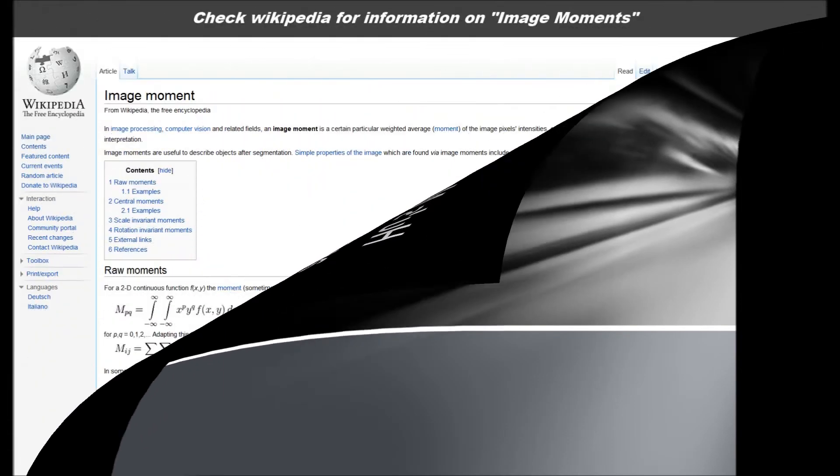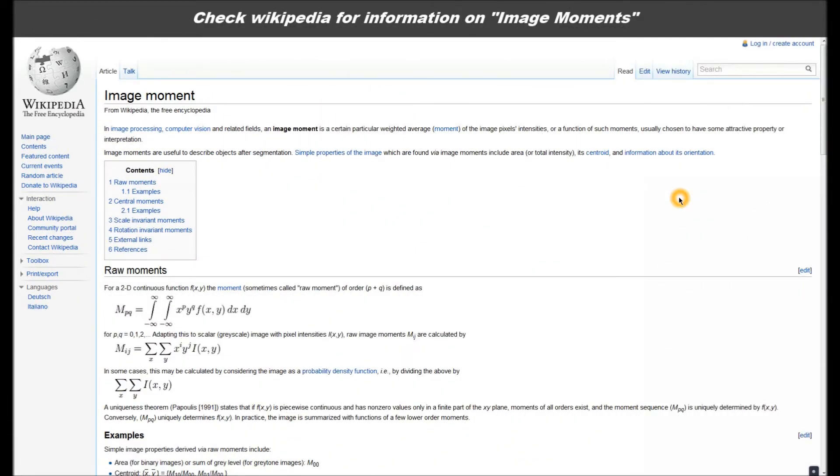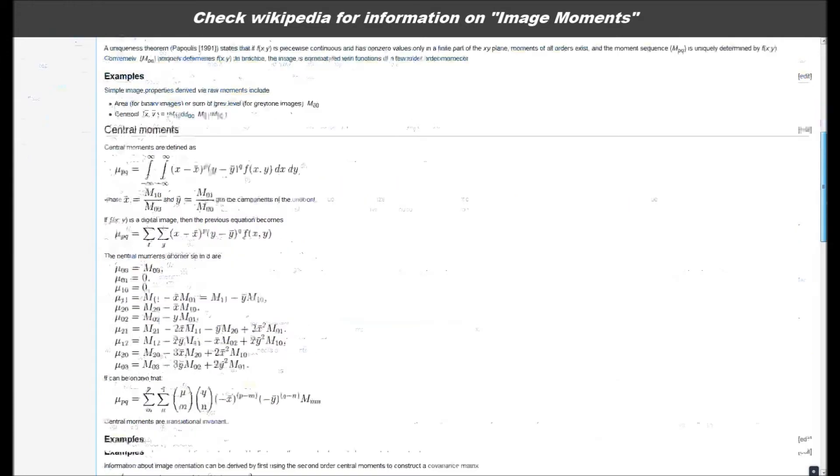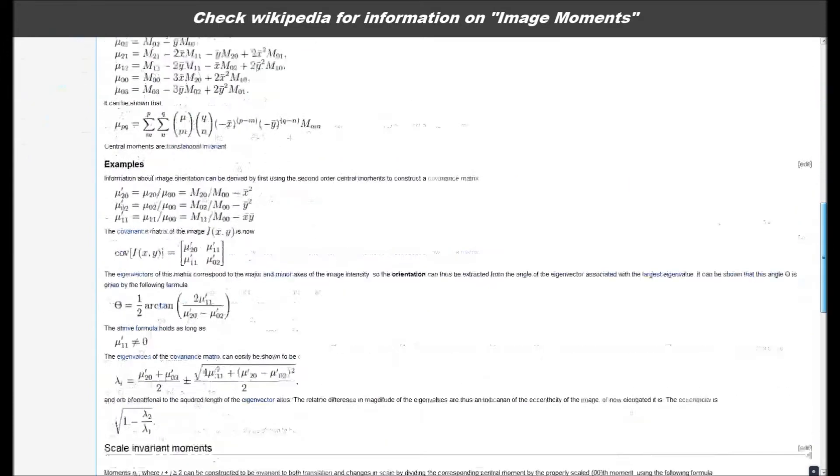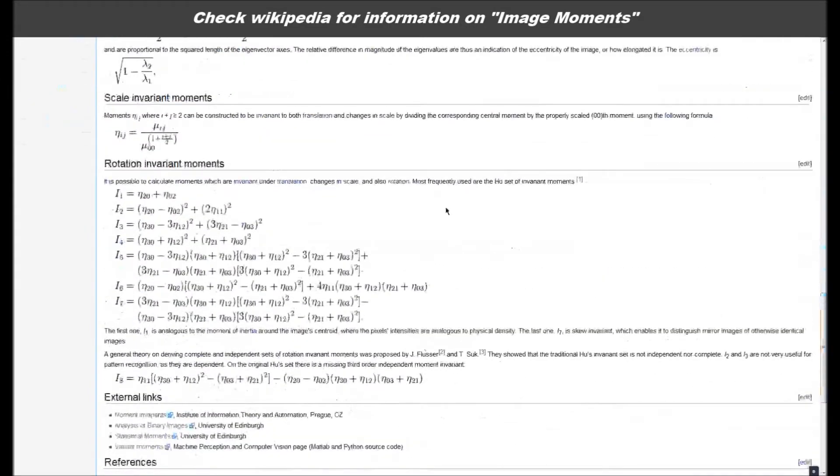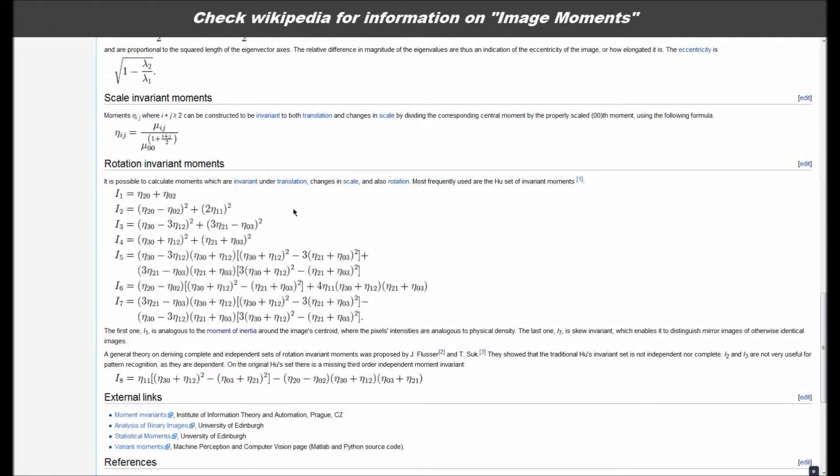So one way to characterize those objects I showed you earlier would be to use what are known as moments. An image moment is just a way to reduce an image down to a set of numbers, and the moments that I'm going to use today are called Hu moments. Hu moments are special because they are basically invariant to translation, scale, and rotation.